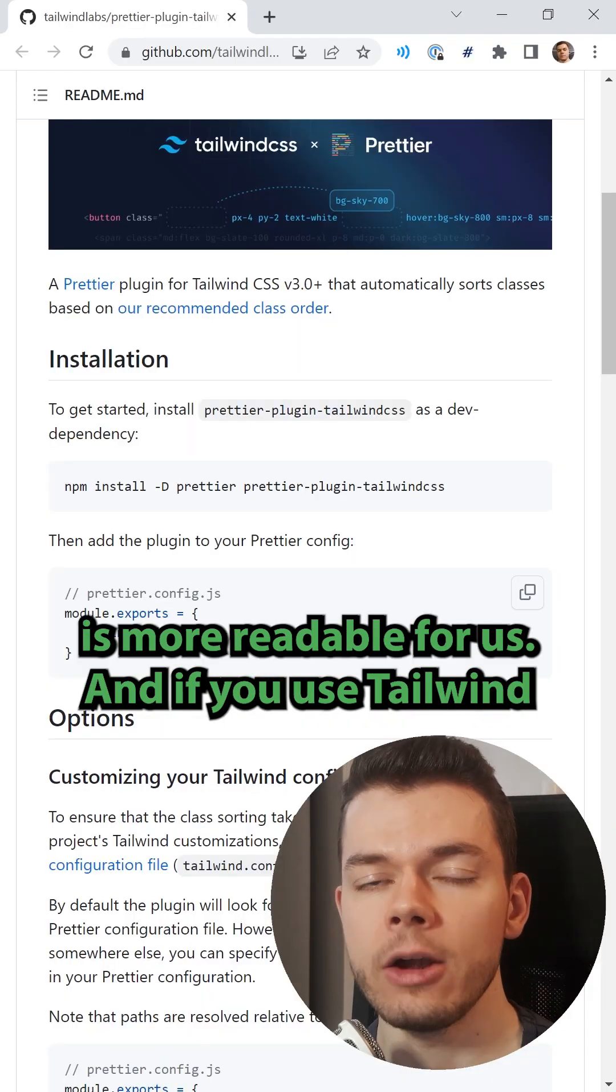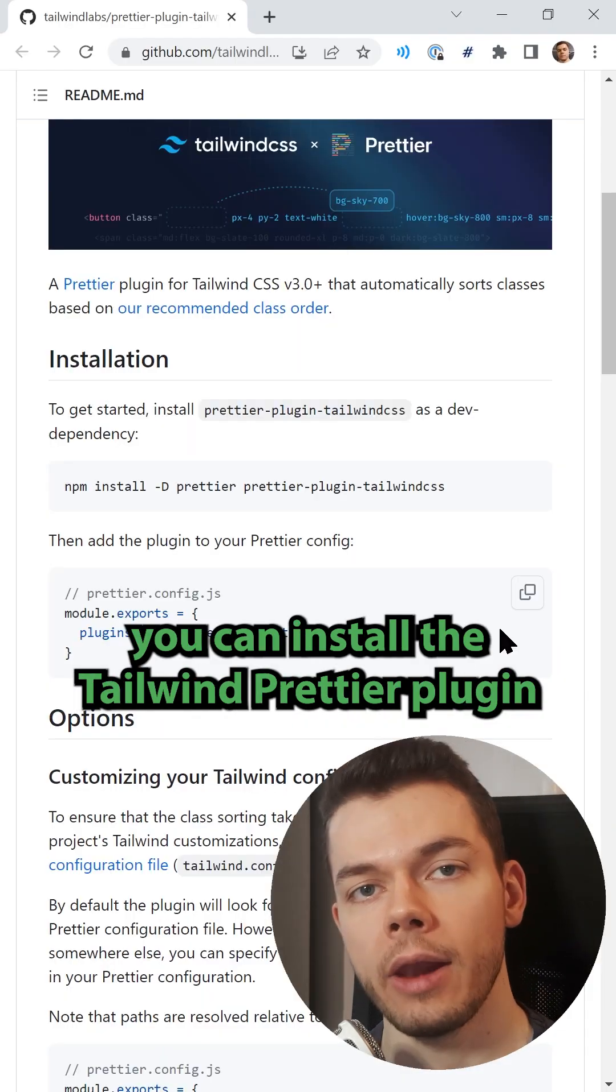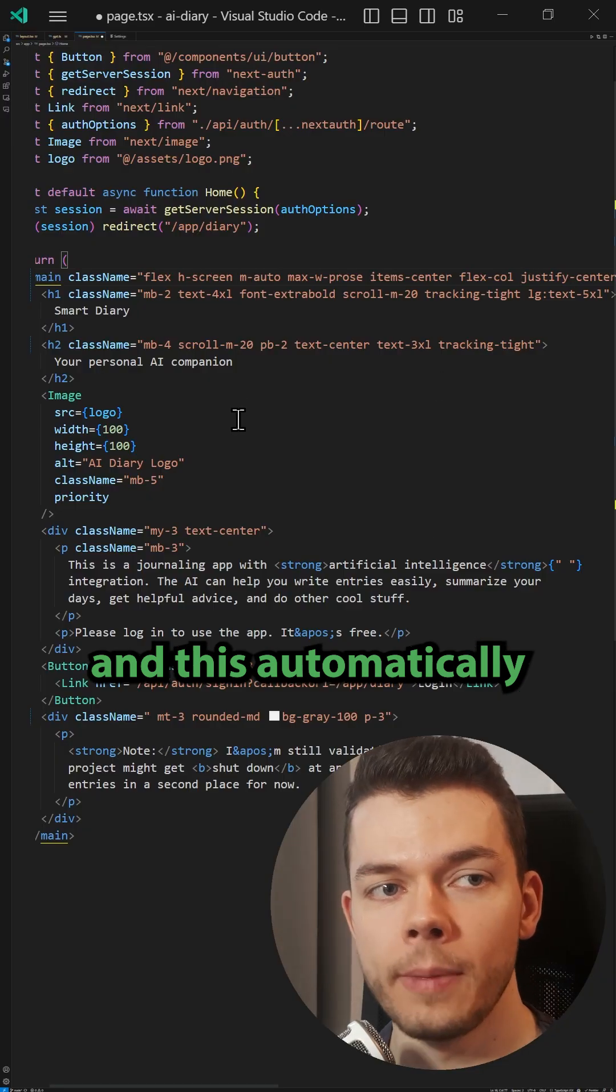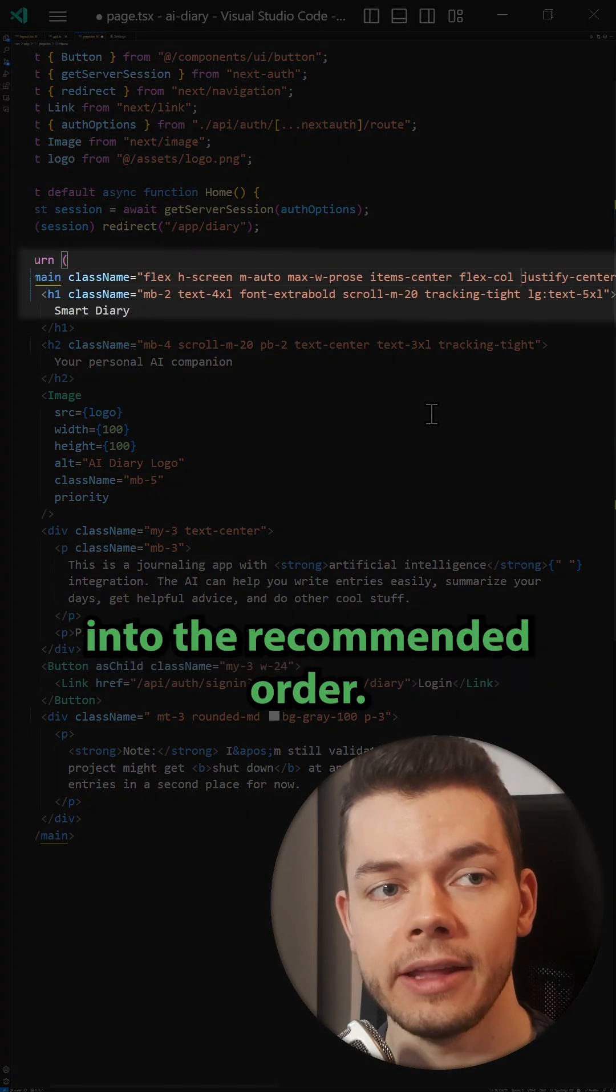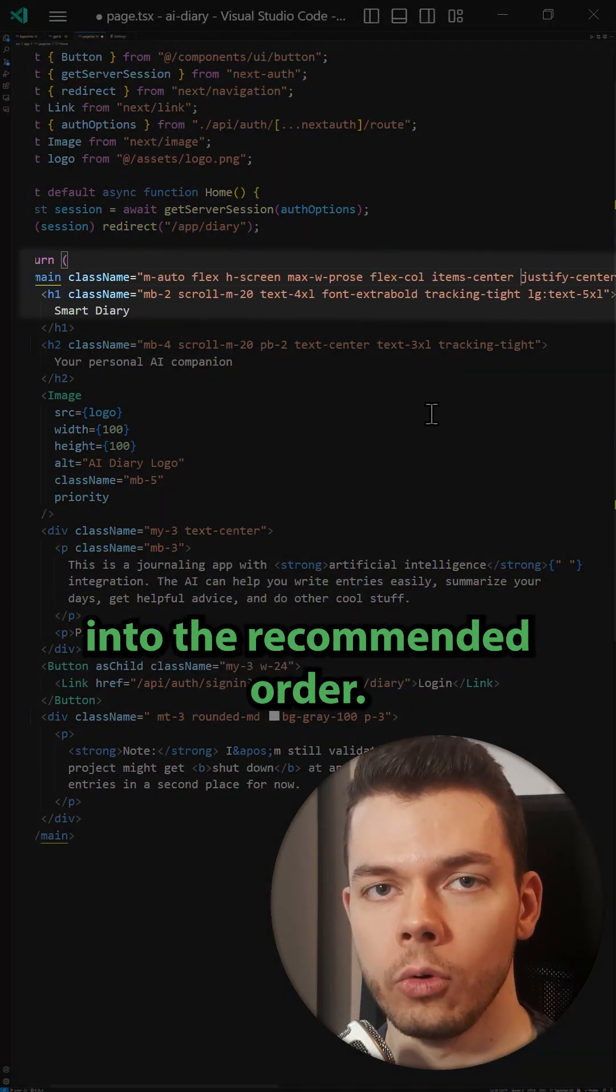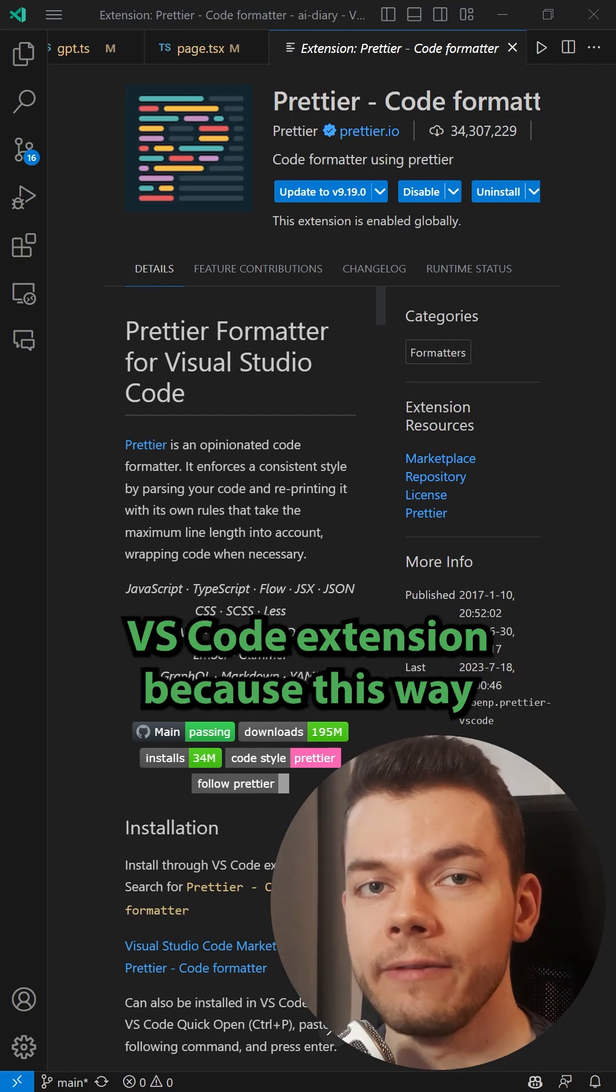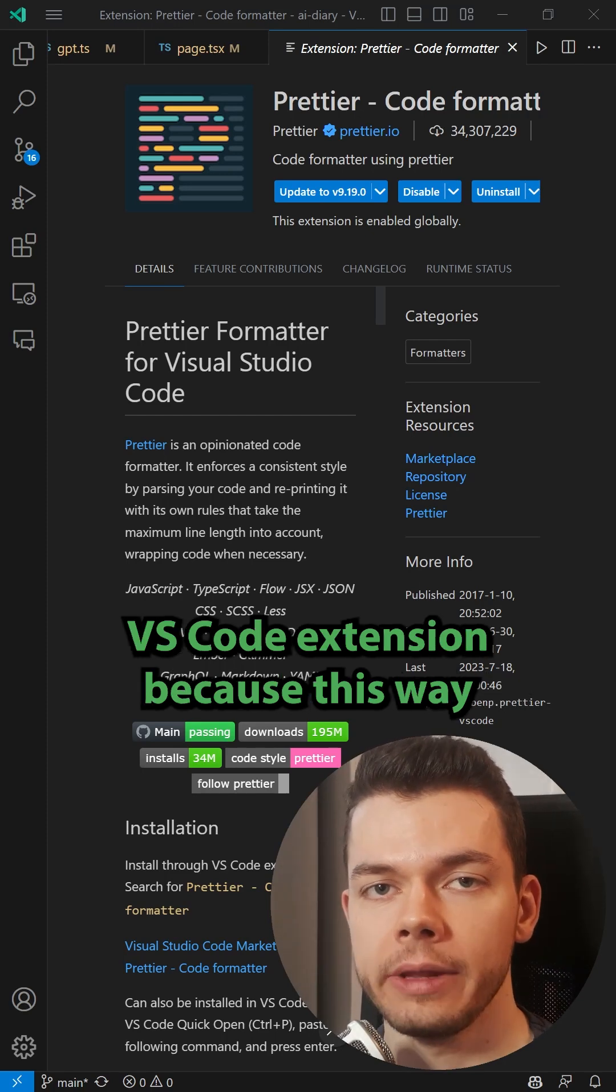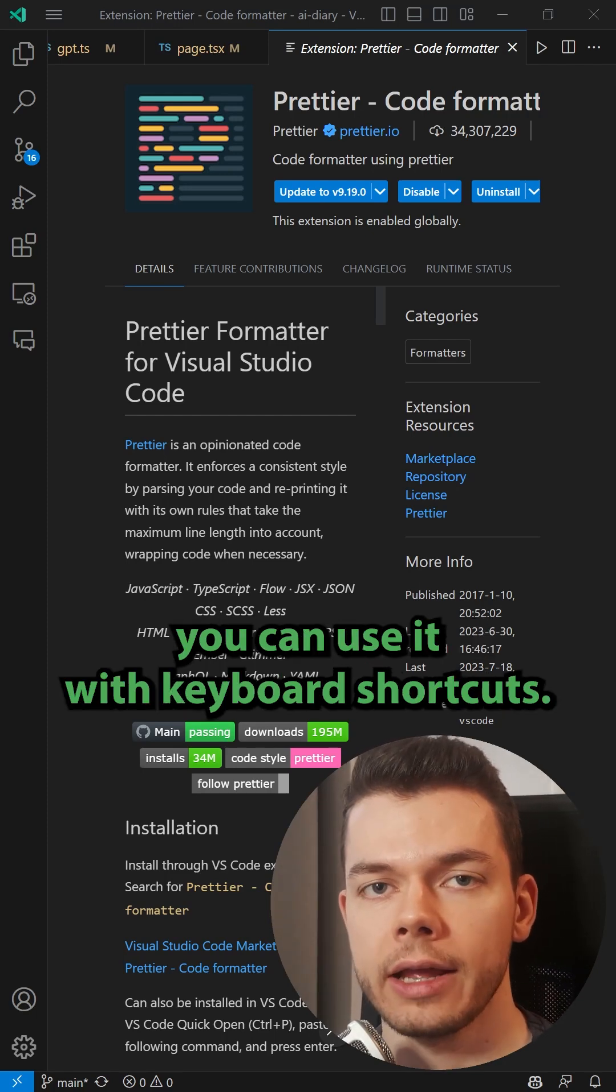And if you use Tailwind, you can install the Tailwind Prettier plugin, and this automatically orders Tailwind classes into the recommended order. I recommend that you install the Prettier VS Code extension, because this way you can use it with keyboard shortcuts.